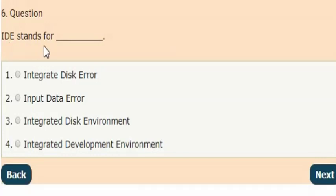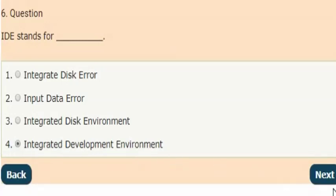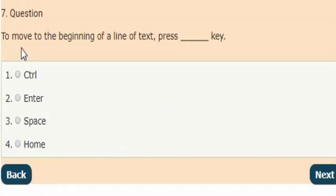Next question: what does IDE stand for? The answer is option four: IDE stands for Integrated Development Environment.